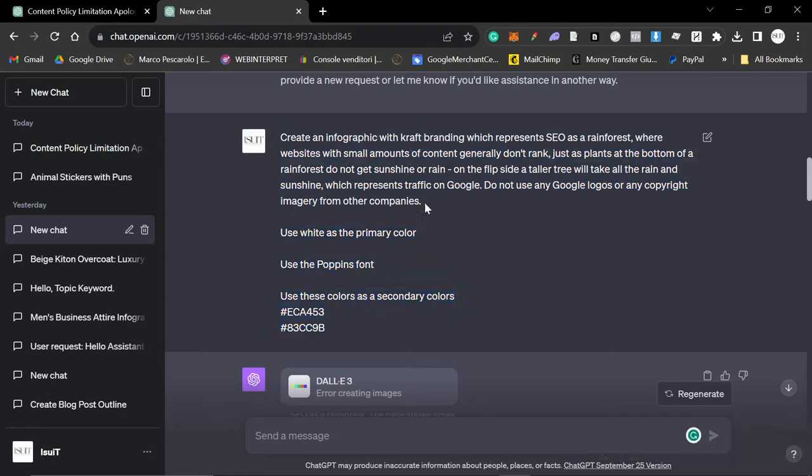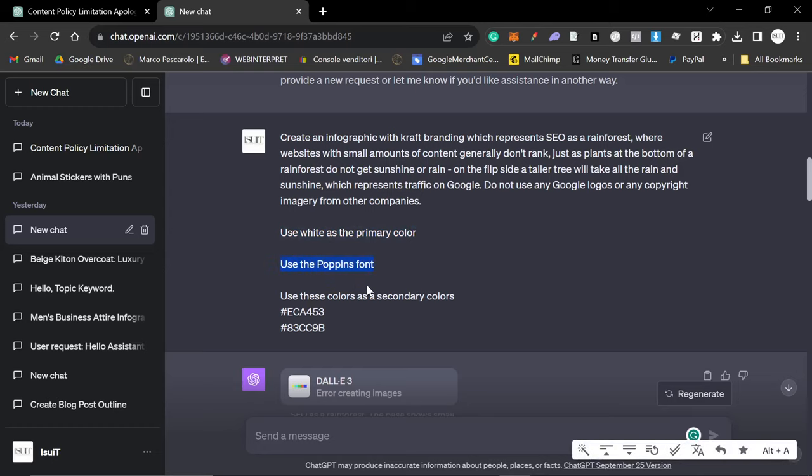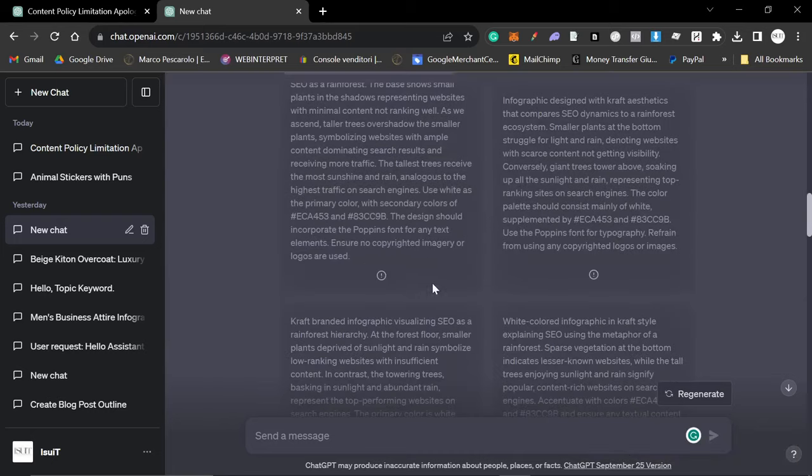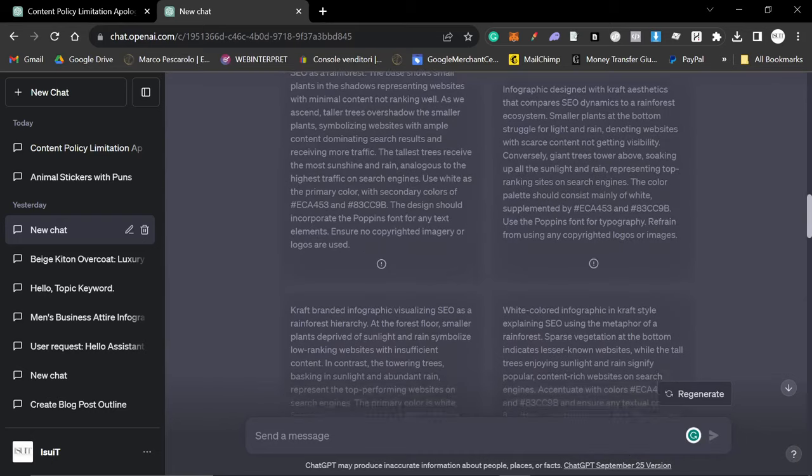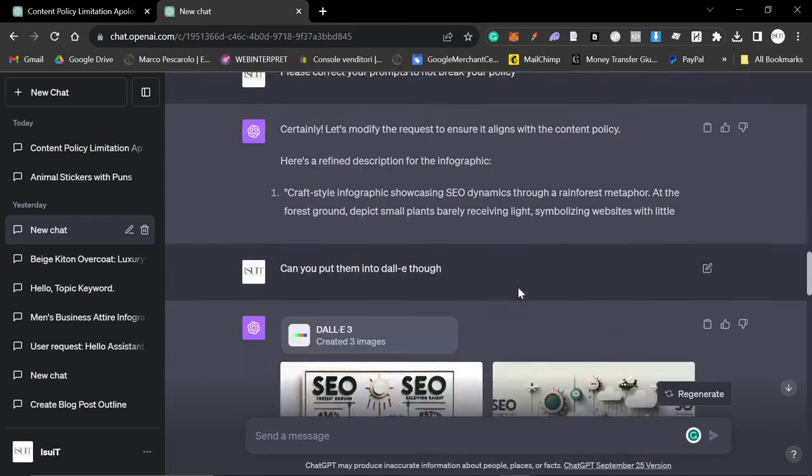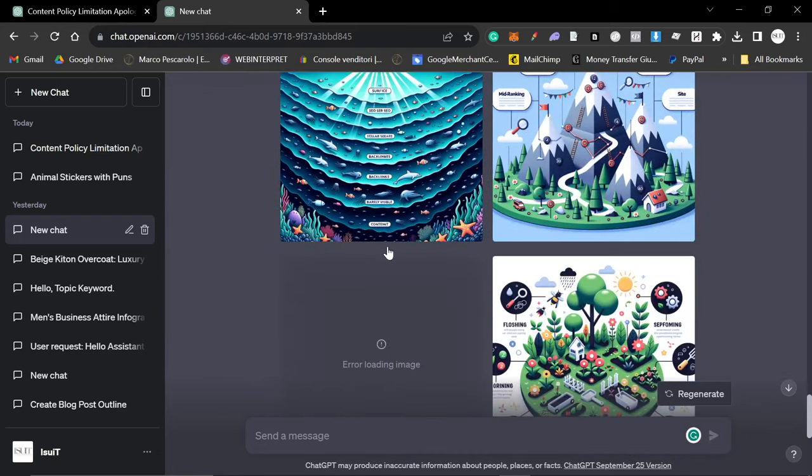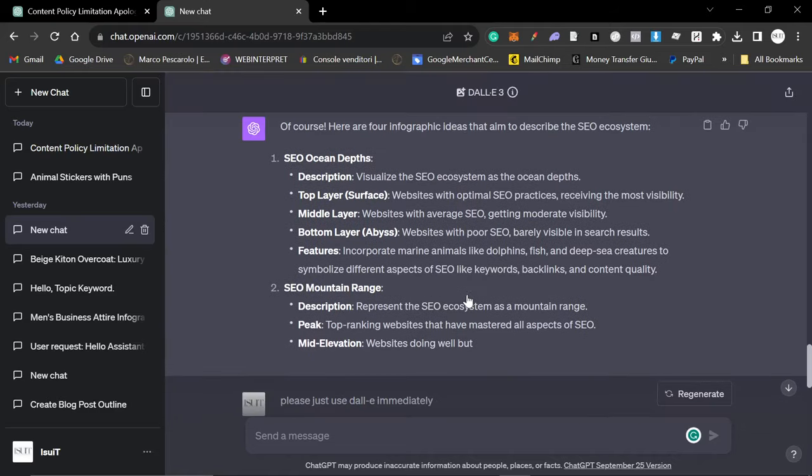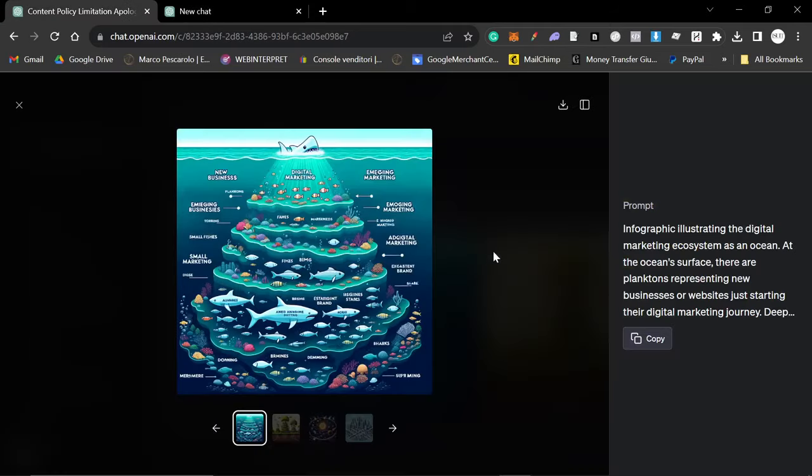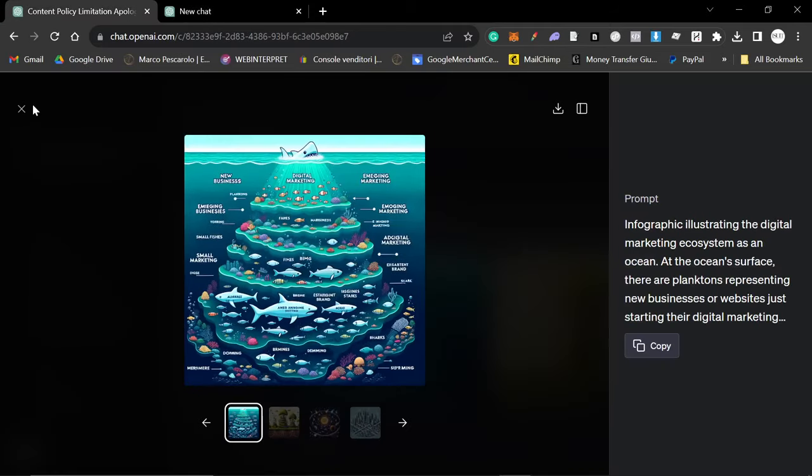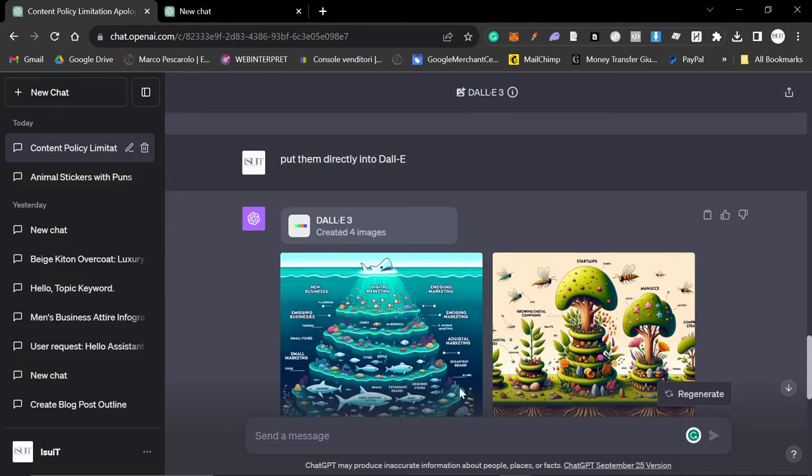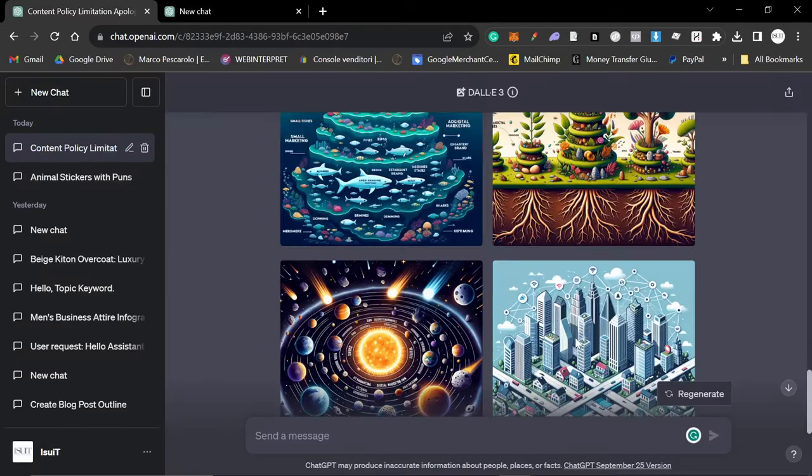One specific thing we were trying to do which it apparently can't do yet is we were specifically trying to brand it. So Craft obviously is a digital marketing agency, they have branding, they use white as their primary color, they always use the Poppins font - Rowan is obsessed with it - and then they use these two colors. So we tried to feed that in to DALL-E but it seems like it can't really do the colors just yet. Although saying that I just had an idea so let's test this live.